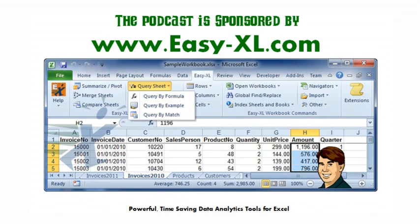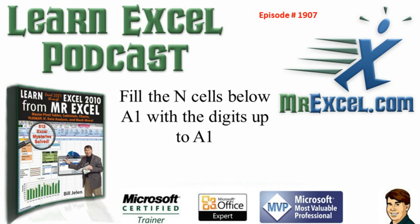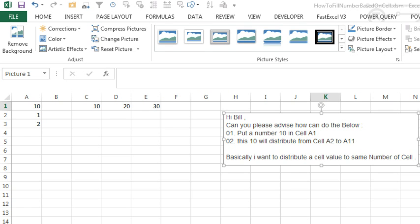MrExcel Podcast is sponsored by Easy-XL. Learn Excel from MrExcel Podcast, episode 1907. Fill the N cells below A1 with the digits up to the value in A1. This is an interesting question sent in from YouTube. We're going to put the number 10 in cell A1, and then this 10 will distribute from cell A2 to A11. Basically, I want to distribute a cell value to the same number of cells.